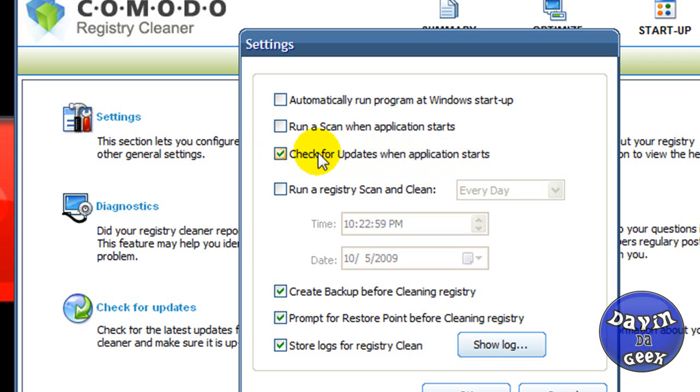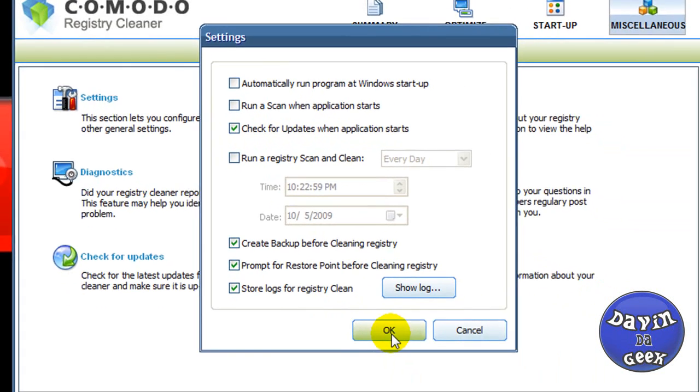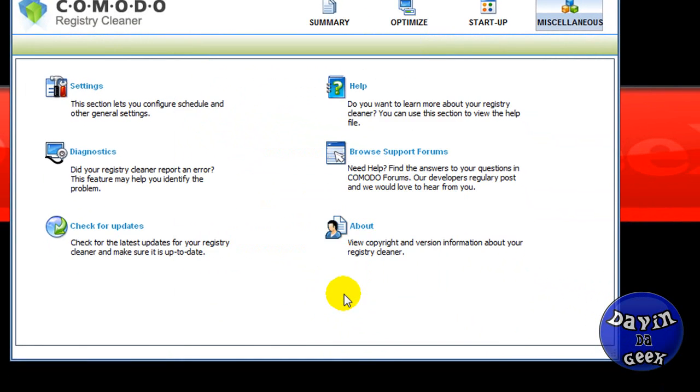You check 'check for updates when application starts.' That's what you're going to want to check. That's a good thing so you're going to want it to go on the internet and check for the updates.